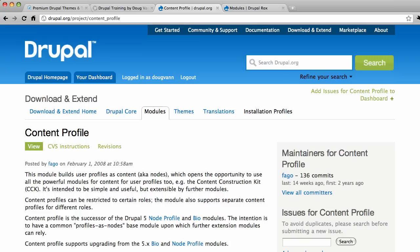Hello and welcome to another video blog post from CMSQuickStart.com. Today we are talking about the Content Profile Module.